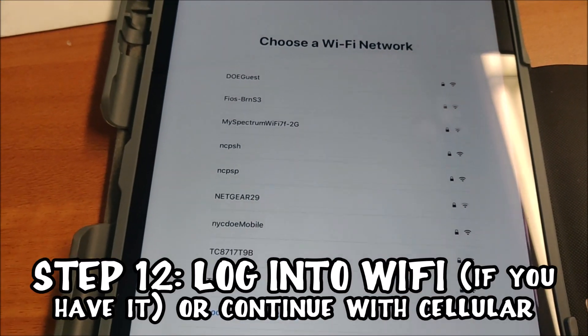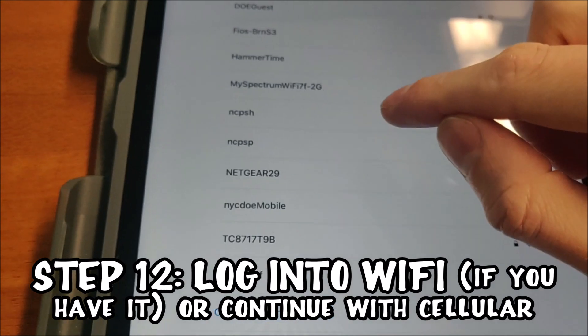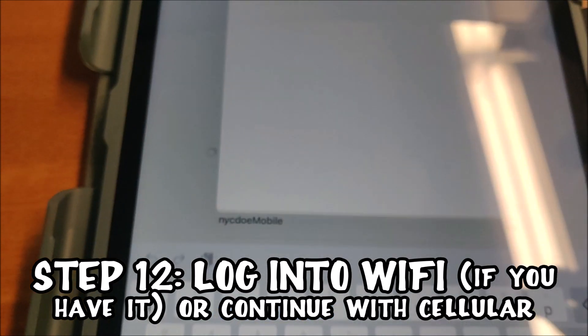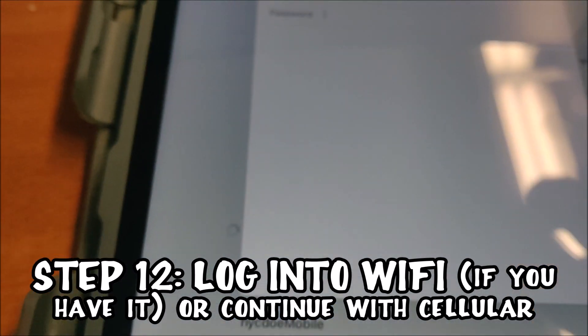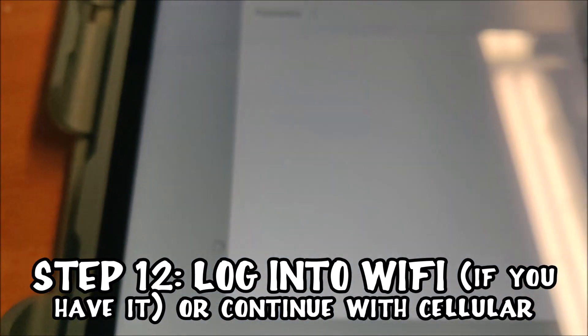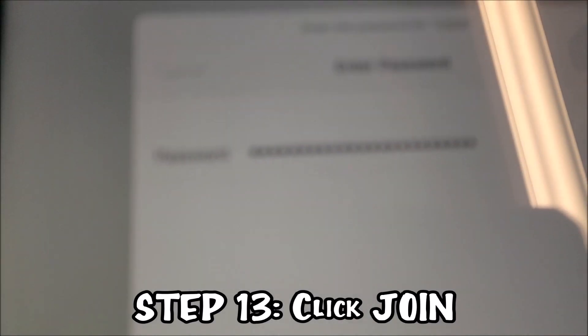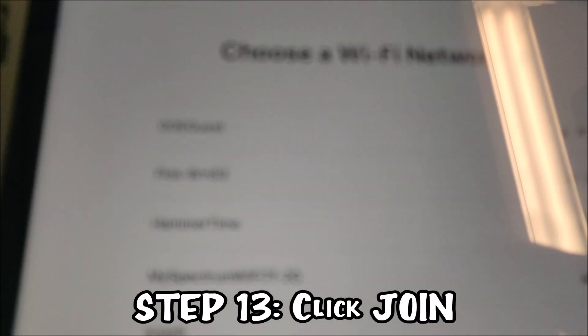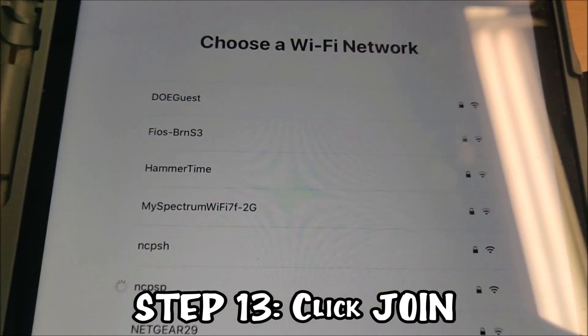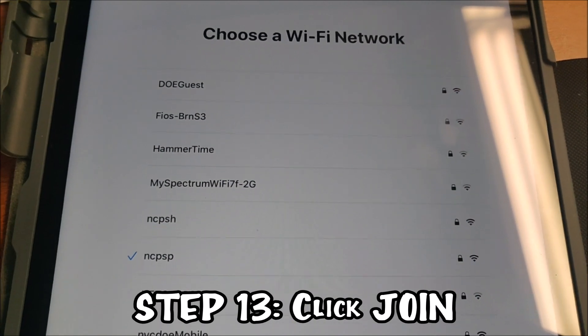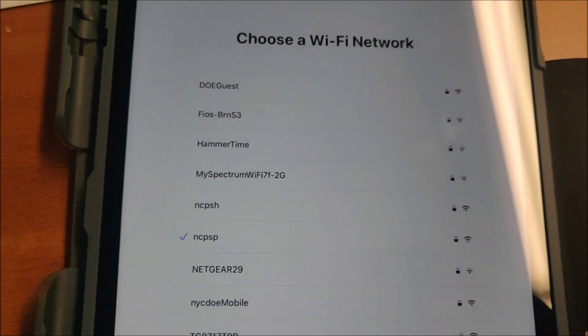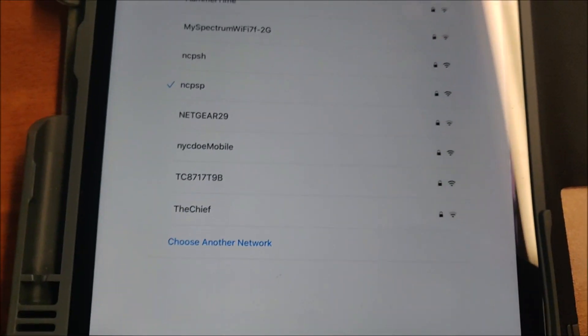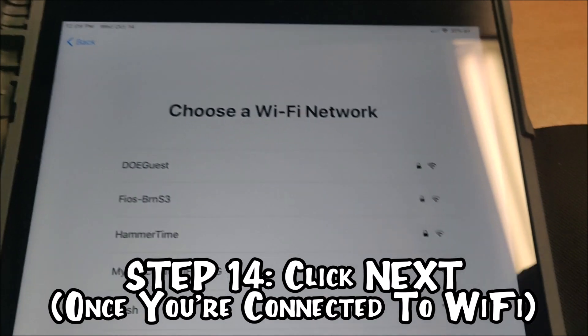Now I'm going to log into our network. I'm choosing NCPSP because that's what we do in the Department of Education. I'm going to type the password real quick and click join. It is connected, so I'm going to click next.